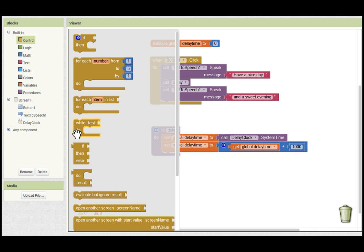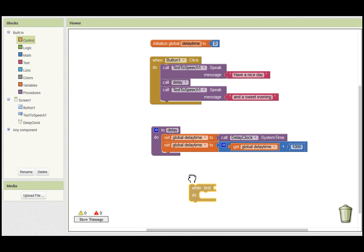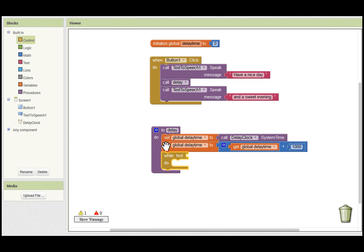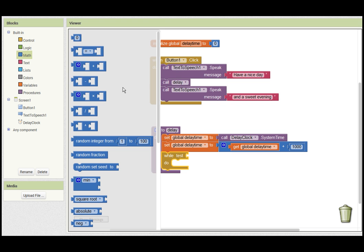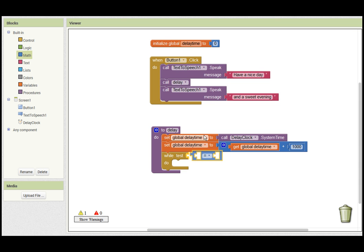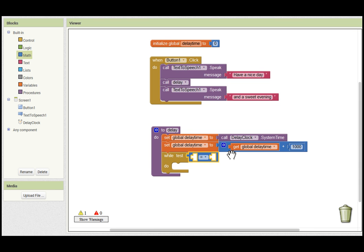We now need to add the control function while test do, which will allow us to wait whilst the system time catches up with the value which is now in our global variable, which is now one second ahead of the system time.